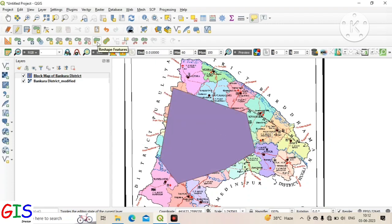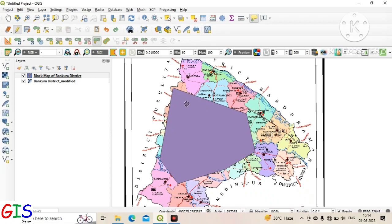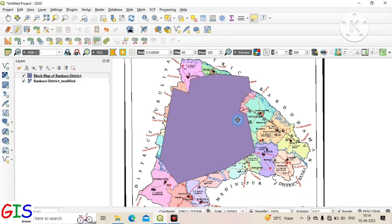First we click on Reshape Features. This tool is very useful to reshape your created polygon. To do this, just left-click inside the polygon and digitize the boundary. After completing, just right-click and you can see your created polygon has been reshaped.